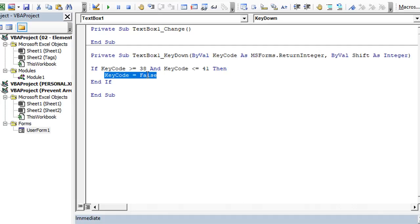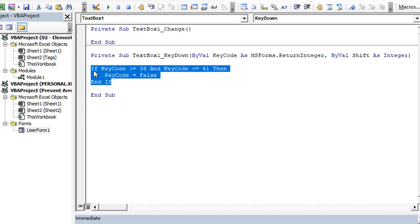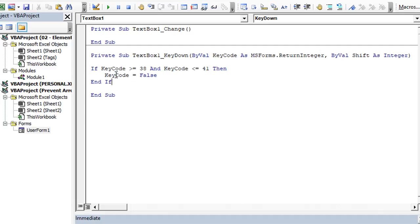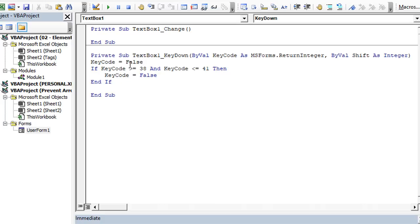You don't want it to always be false, or no keystrokes will ever go through. I'll show you that—I'll prove it to you right now. Let's put key code equals false at all times.